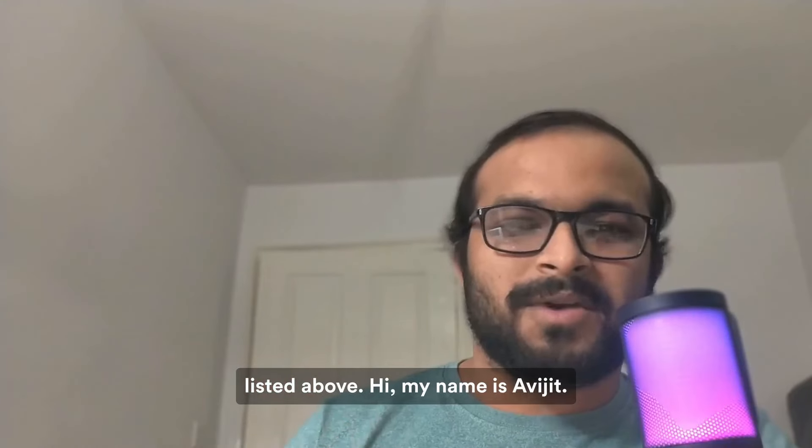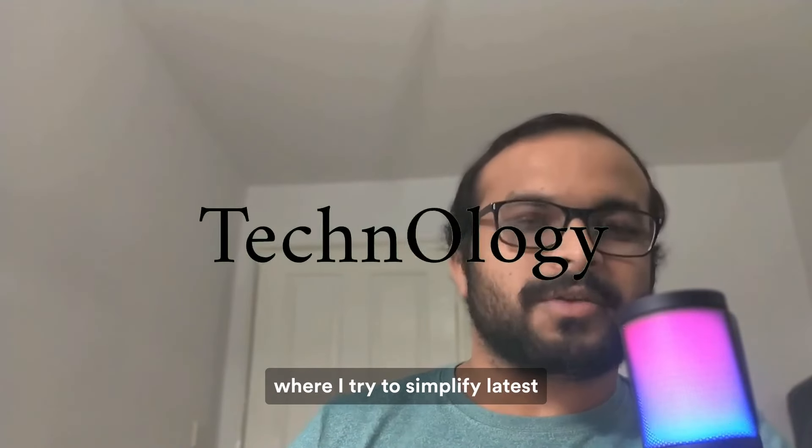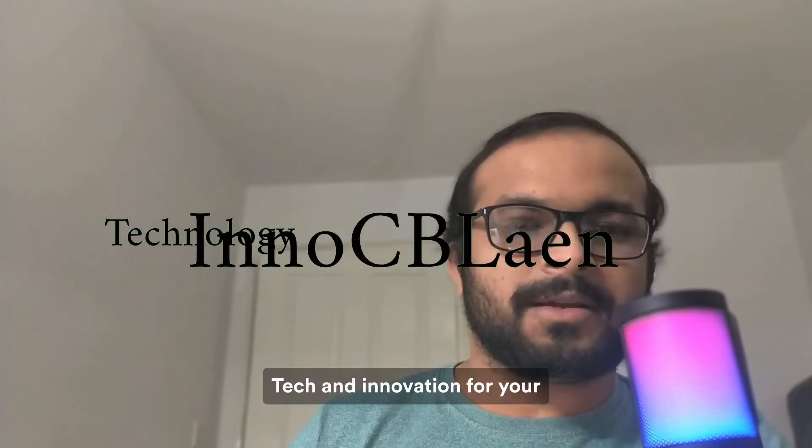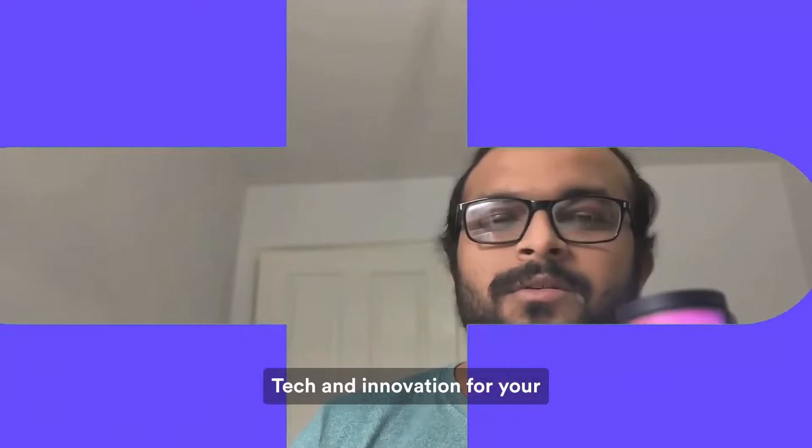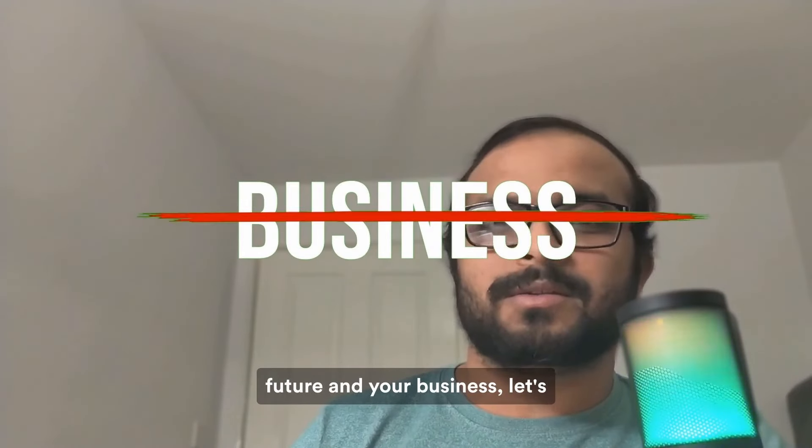Hi, my name is Avijit. You are watching KnowTogether where I try to simplify latest tech and innovation for your future and your business. Let's get started.